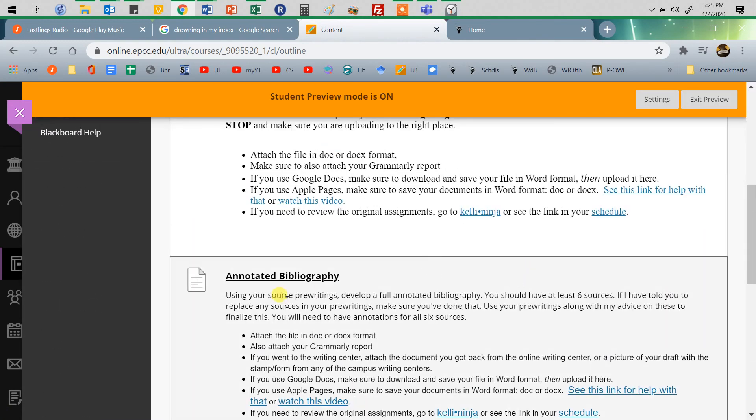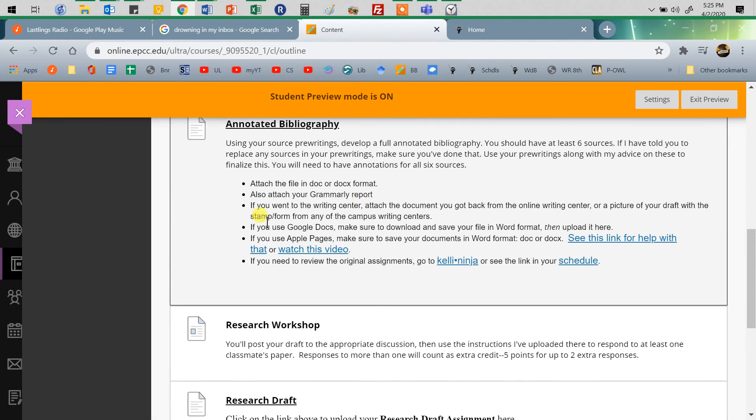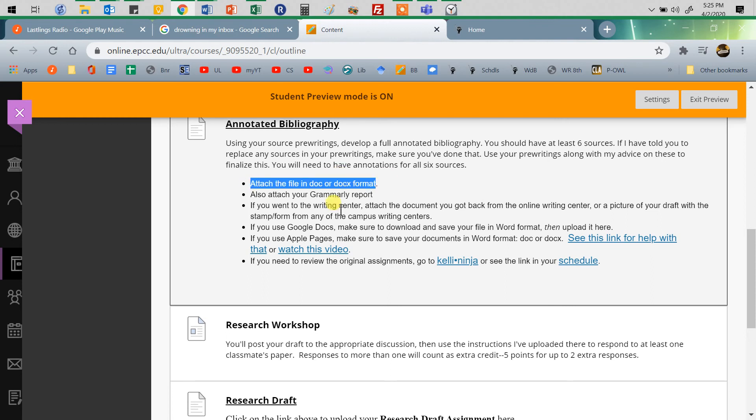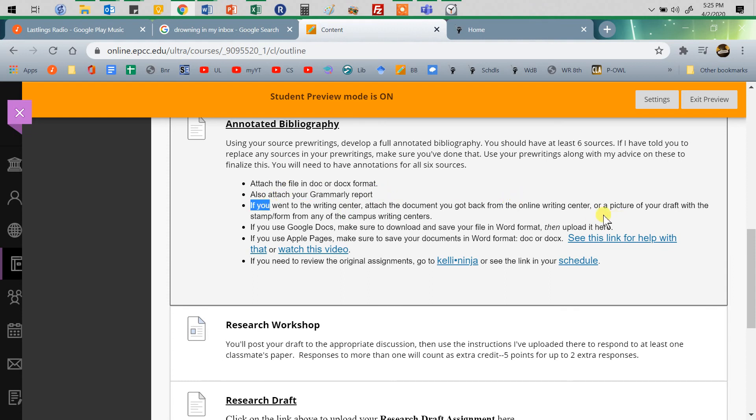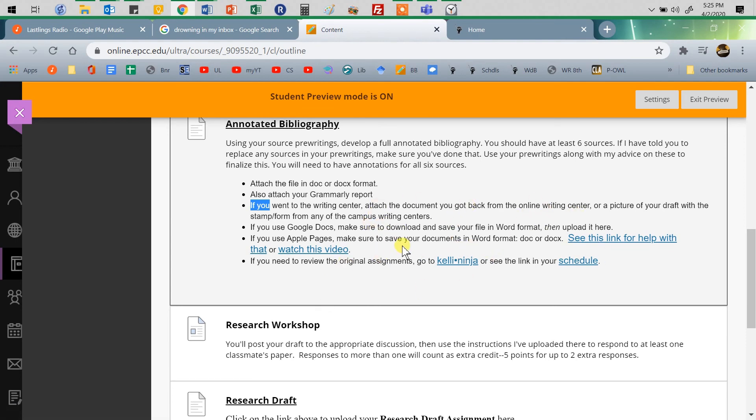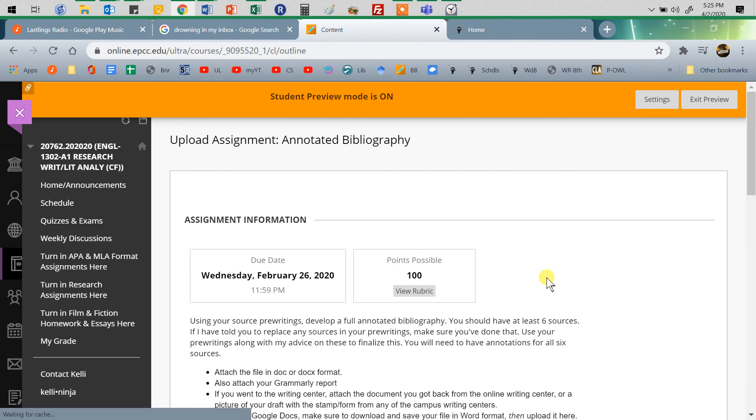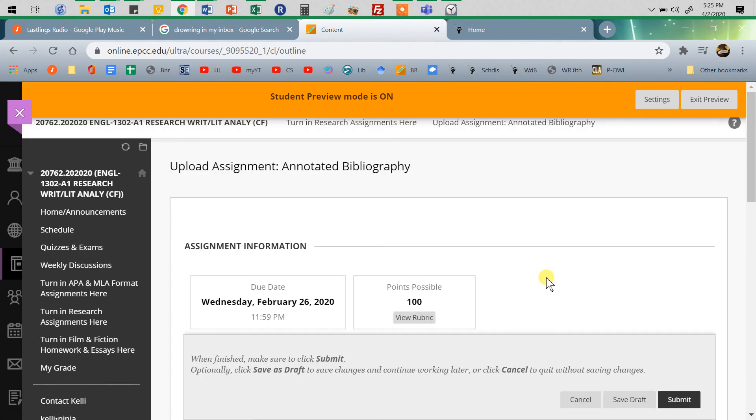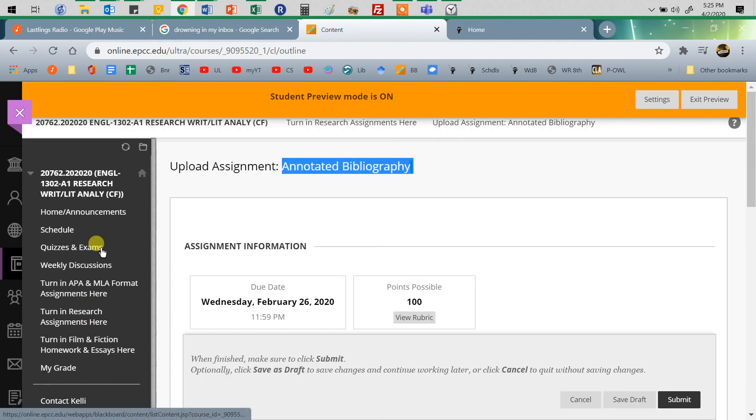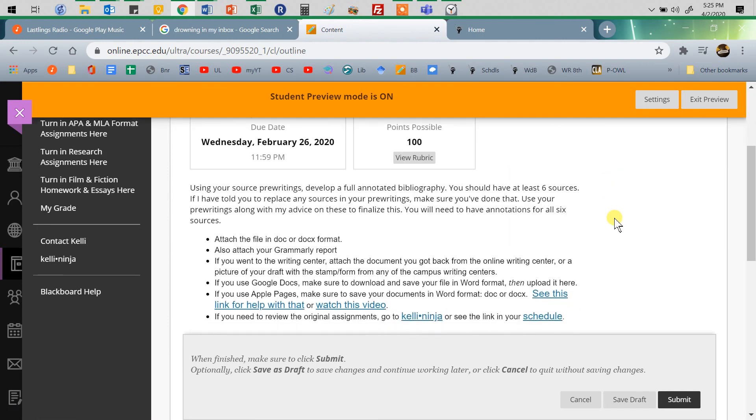Click on the assignment. Notice this has links and instructions. You should be turning things in in Word format, unless I otherwise tell you to do so. Grammarly, Google Docs, Apple Pages—read through the information on how to get those in the right format. Make sure you are in the right place and that you clicked on the right assignment.